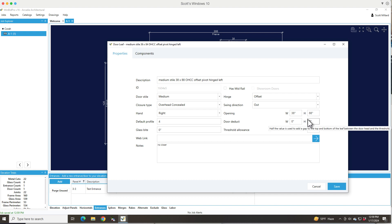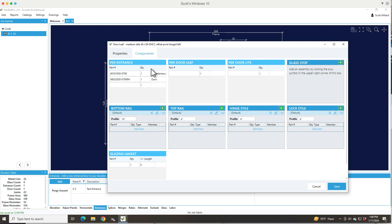So that the exact outside dimensions of the door leaf are correct, and if the styles and rails and all that's set correctly too, then you're going to get accurate door glass sizes. Otherwise it's just going to come out with rough sizes. It depends on whether you're ordering off this or if you're just getting estimate pricing.